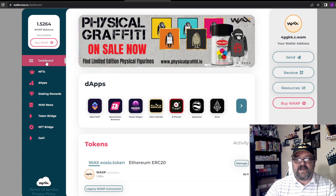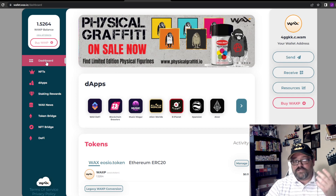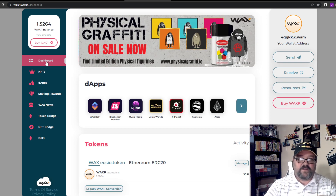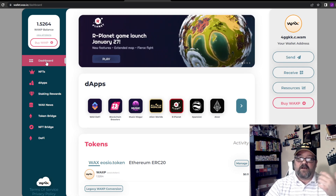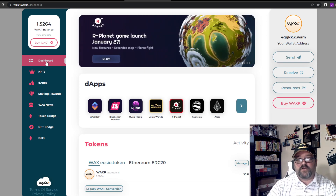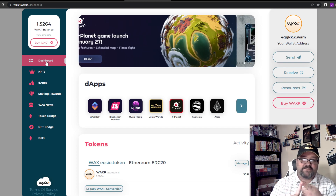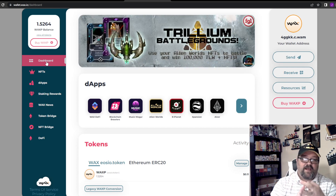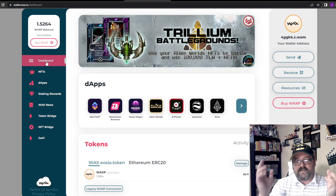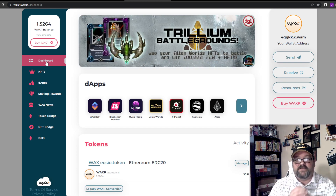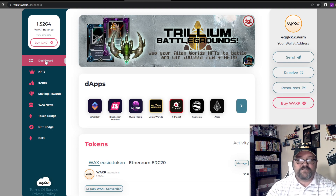Ultimately what you're going to want to do then is take this account and go tie it into Atomic Hub, which you can see in another video under the how-to section of our YouTube page. We have videos on how to buy, sell, and trade — all kinds of things that have to do with NFTs.